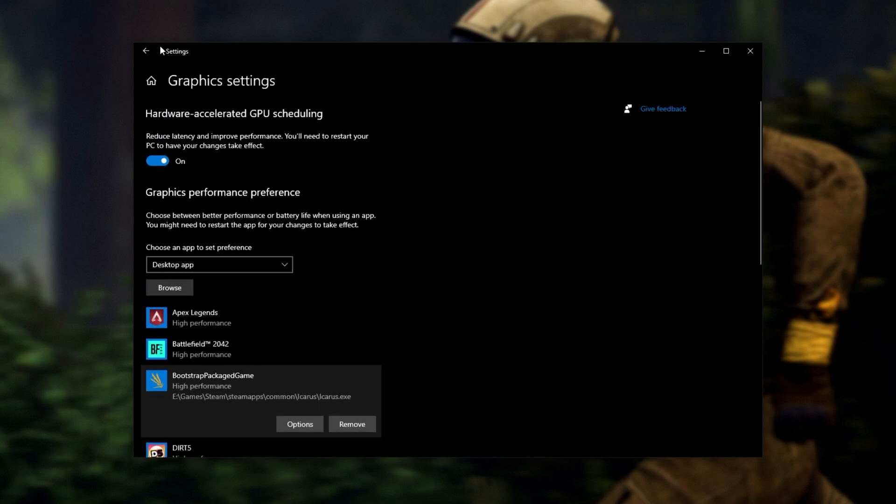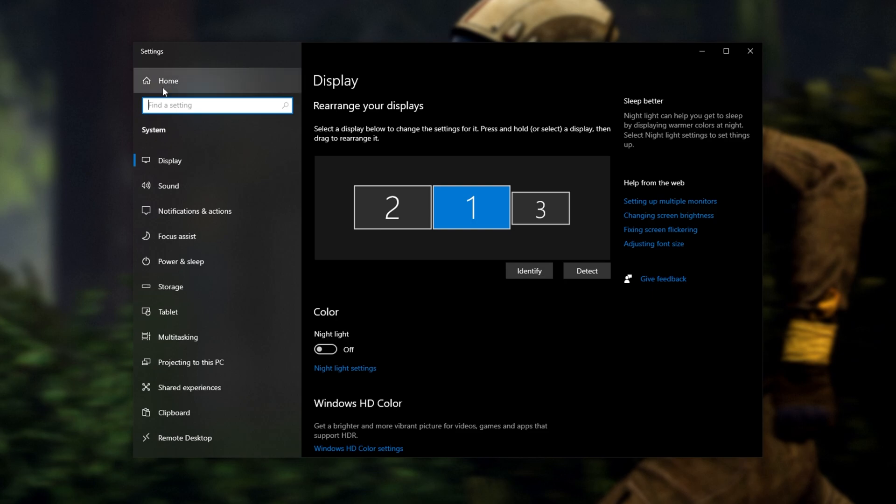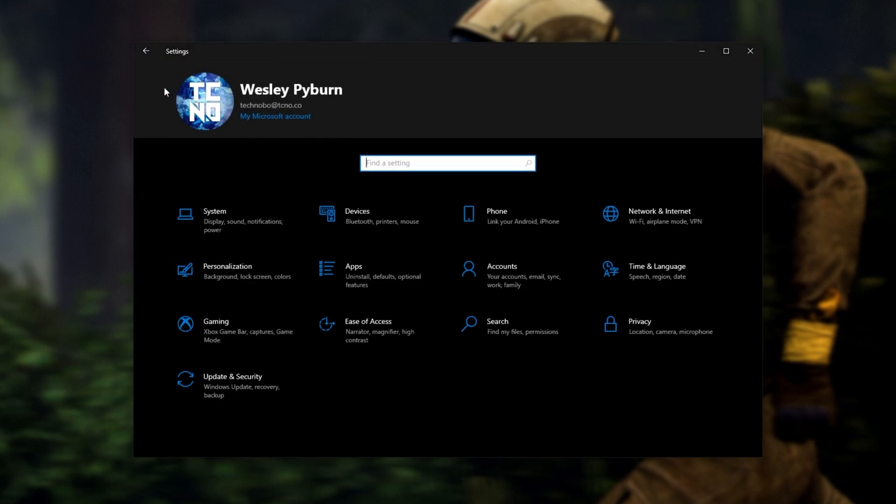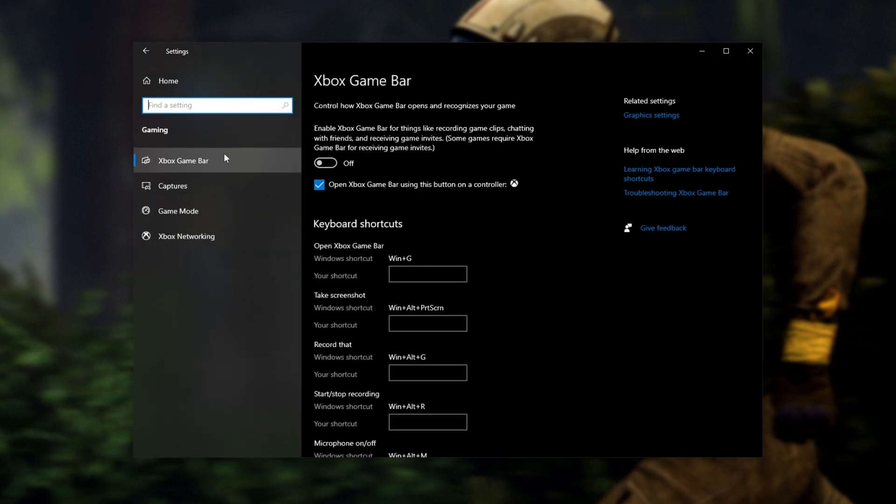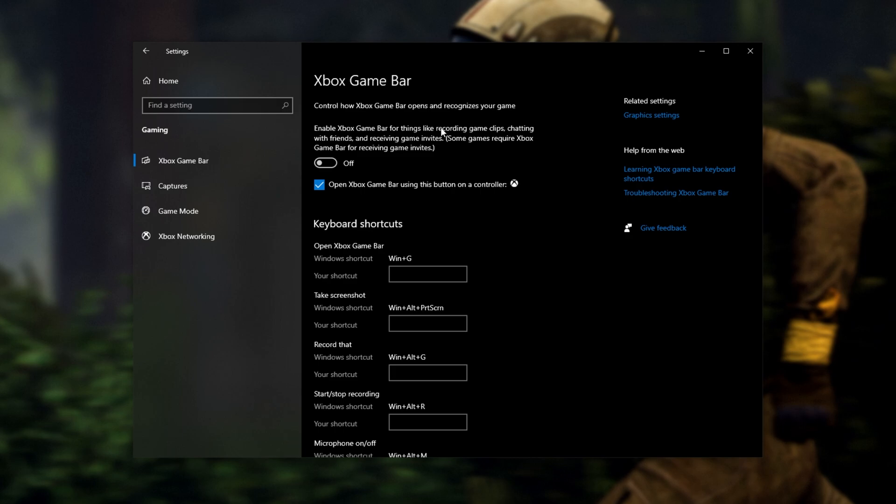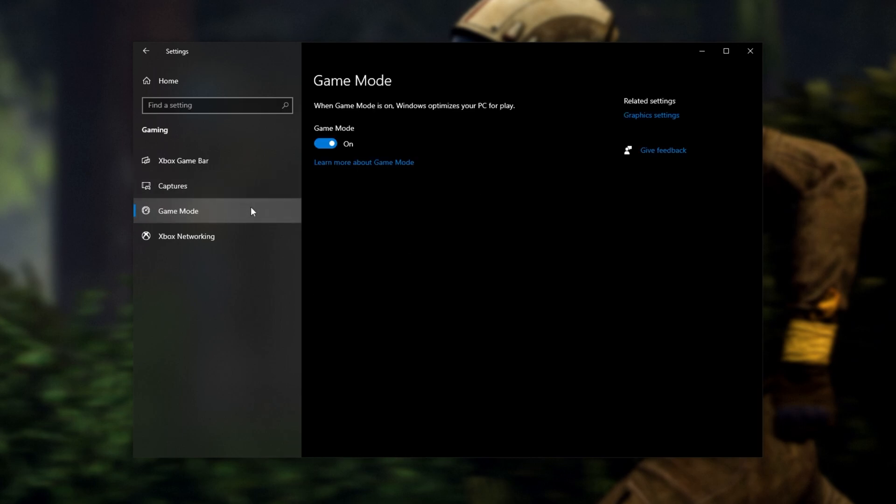Click back at the very top left, then Home and we'll be heading into the Gaming section. On the Xbox Game Bar tab, make sure that this is turned off unless you specifically use Xbox Game Bar features. Then head across to Game Mode and make sure that this is turned on.